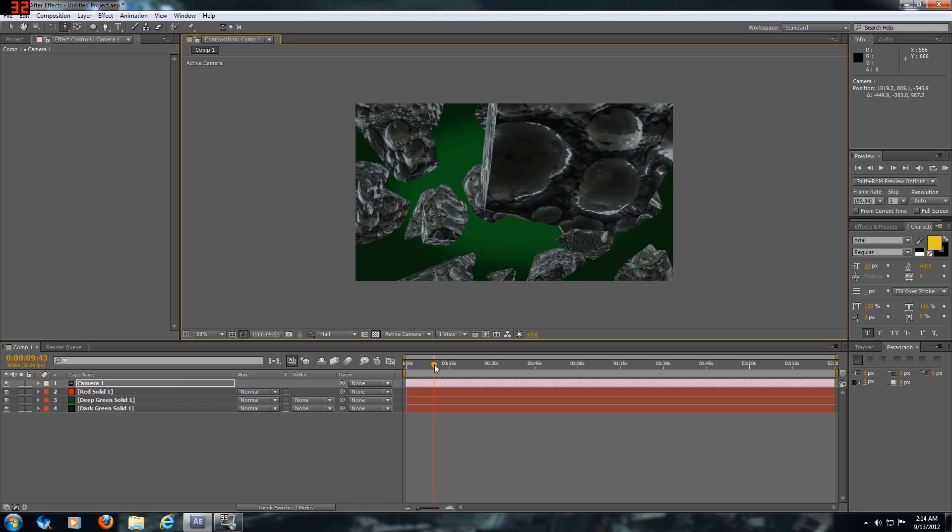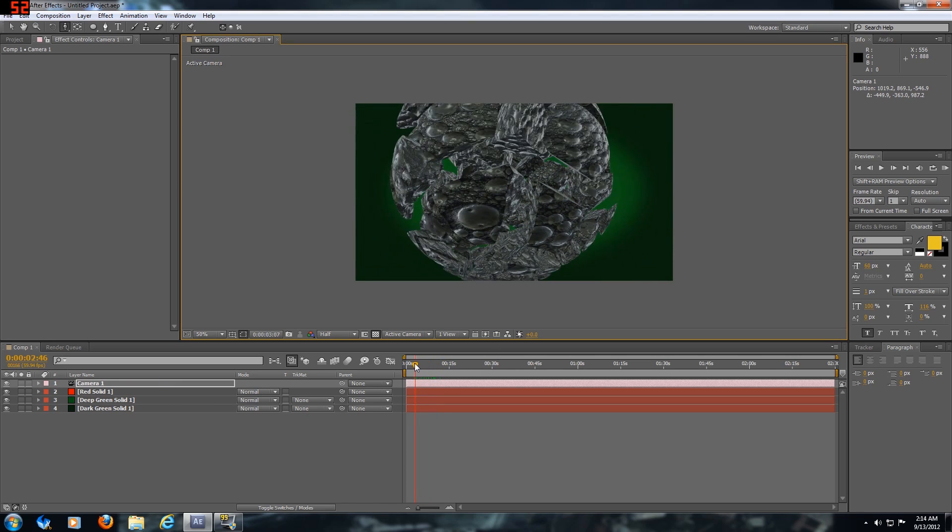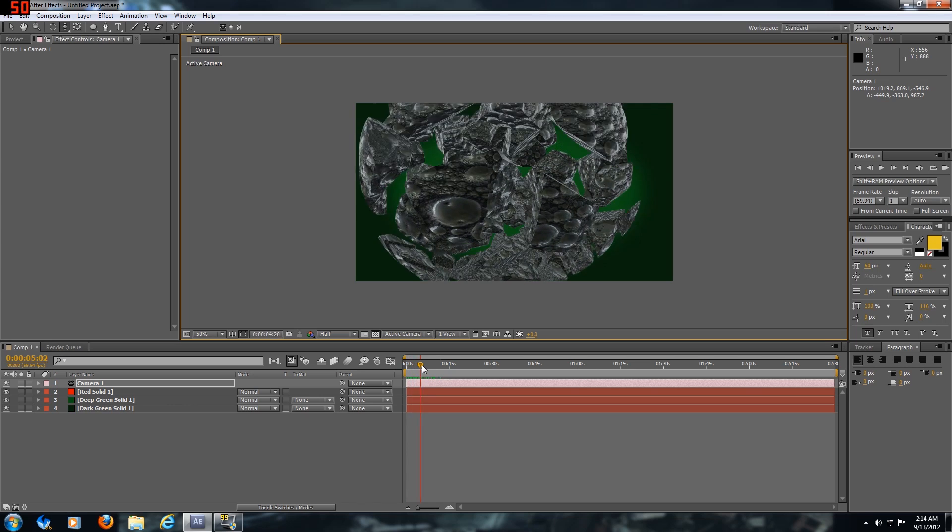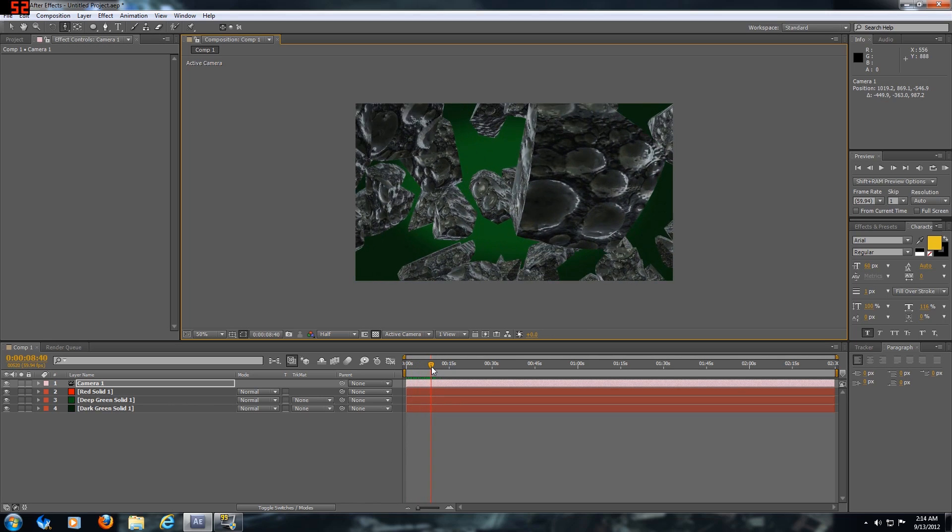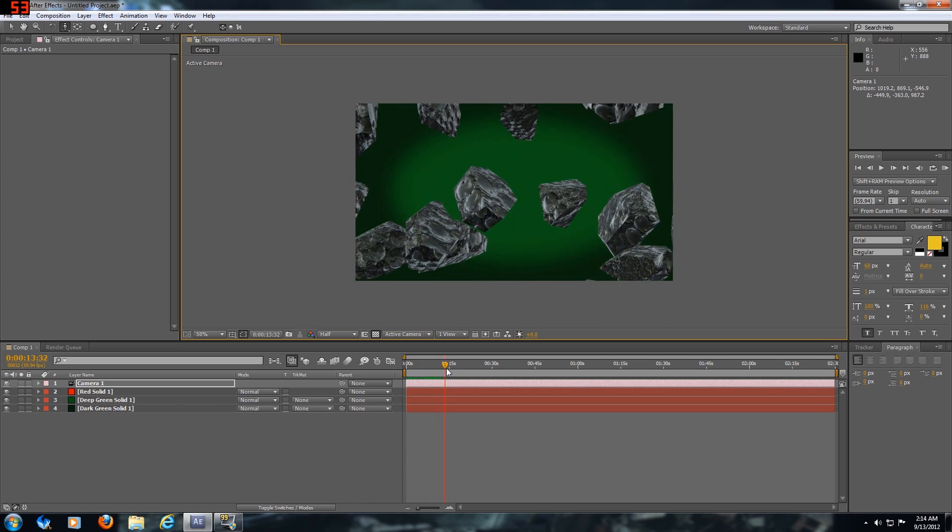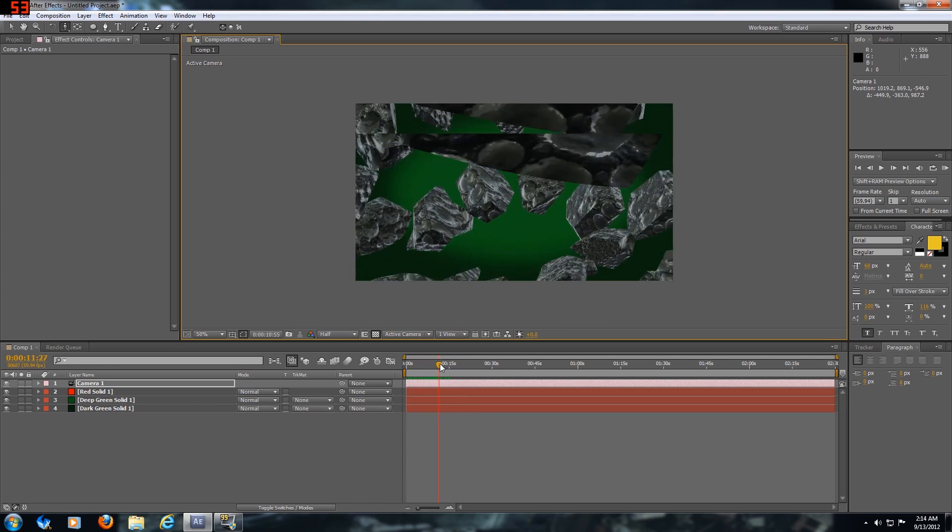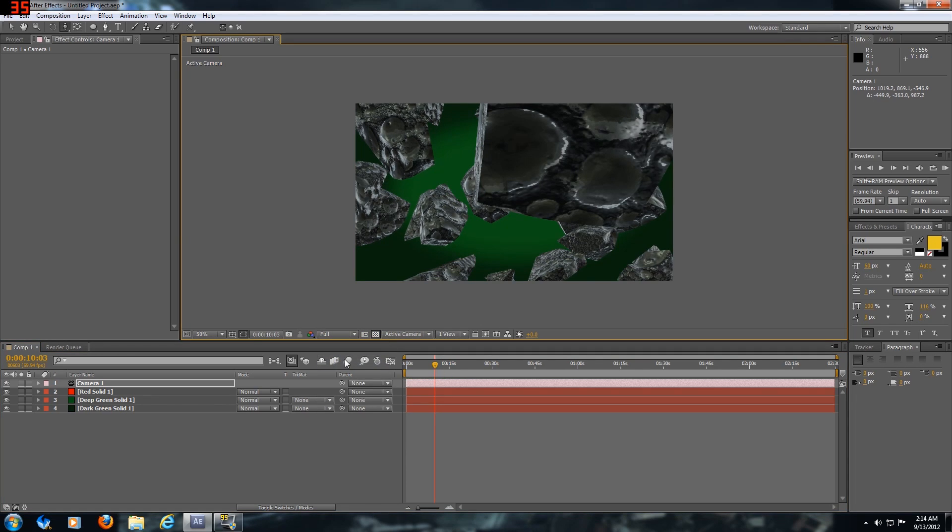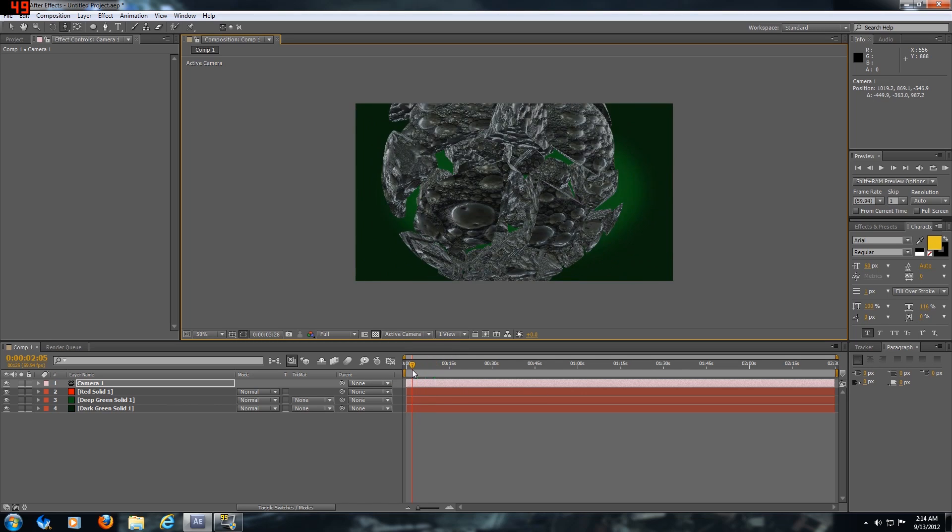You can see the camera kind of goes into the object. At the end it doesn't really do a good job, but we're just doing a really quick video to show how easy this effect is.